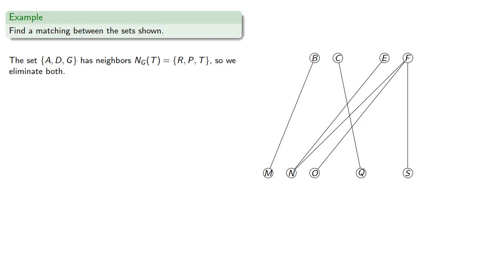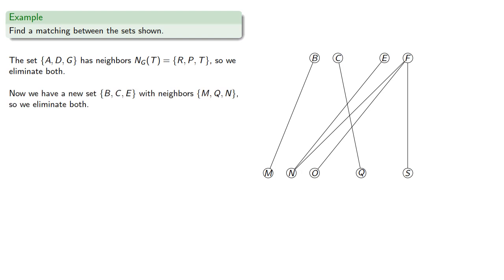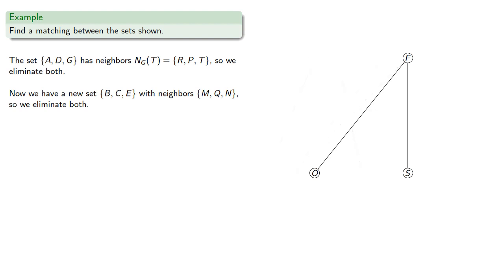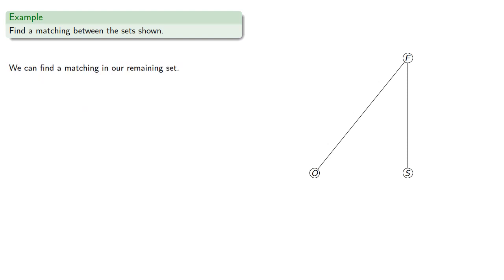And we have a new set, B, C, and E, all of degree 1, with neighbors M, Q, and N. And again, we know that there is a matching between these two sets, and if we eliminate them, there should be a matching between the remaining parts of the sets. And so we can find a matching in our remaining set.